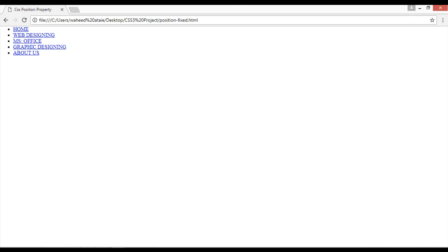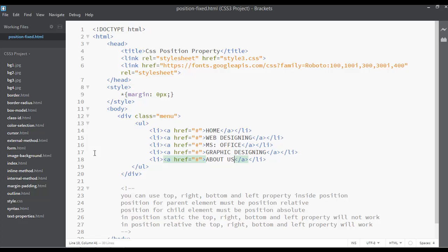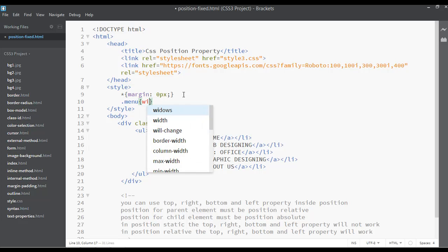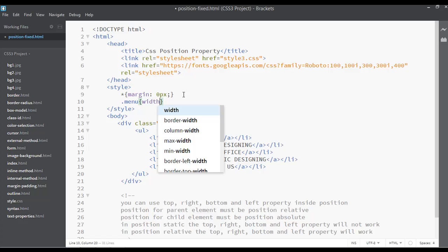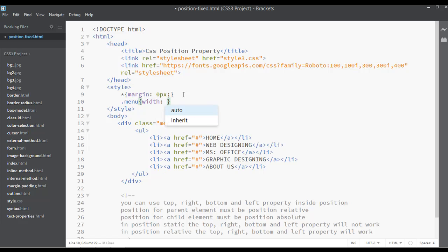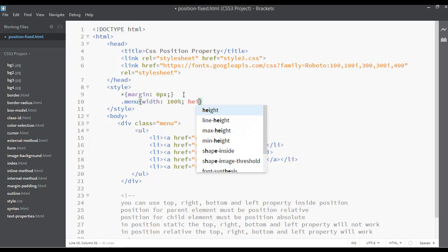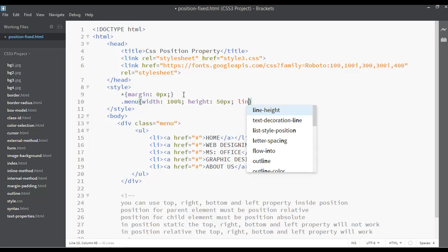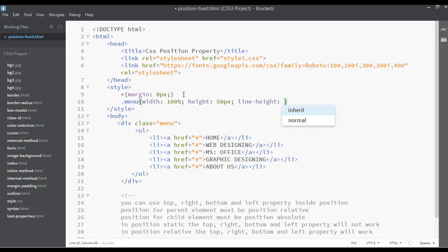Let's use this class of menu. Go inside your CSS and start menu. Let's use some properties here. The width for this can be something like 100%, and the height for this can be 50 pixels, and the line height for this can be the same, 50 pixels, to bring the text in center vertically.